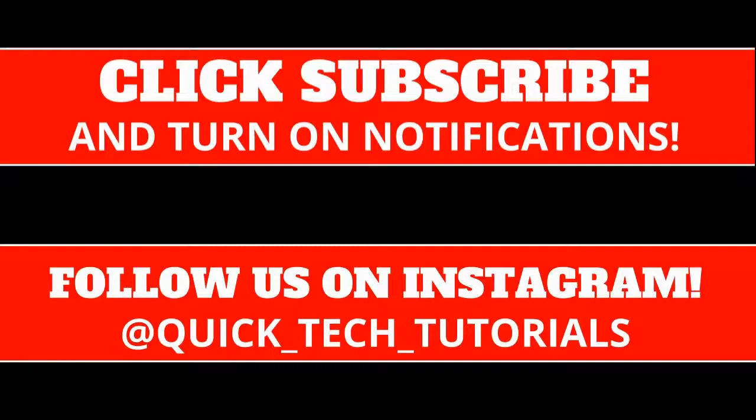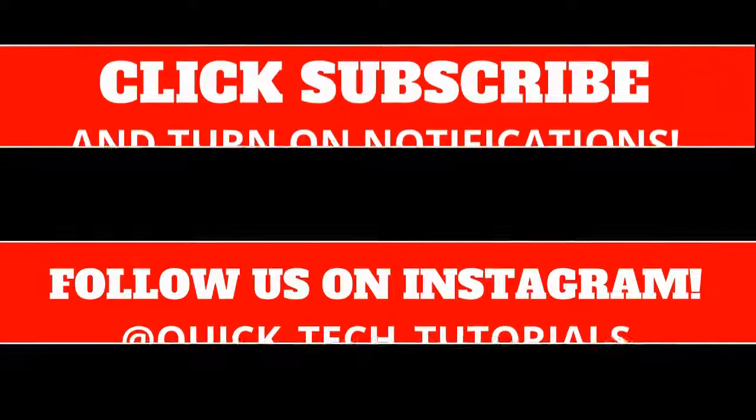Thanks for watching this tutorial. Please make sure to click subscribe below and turn on notifications, and also follow us on Instagram at quick underscore tech underscore tutorials to stay updated on any new tutorials we post.